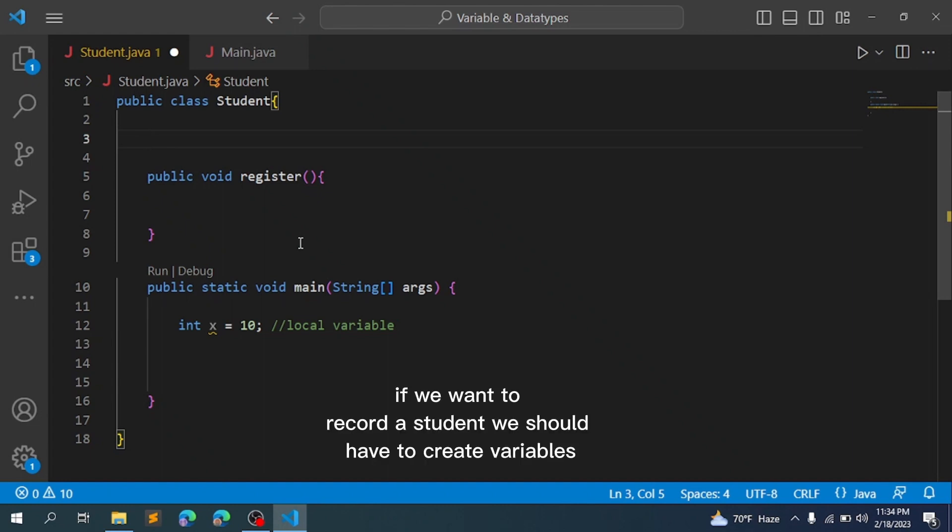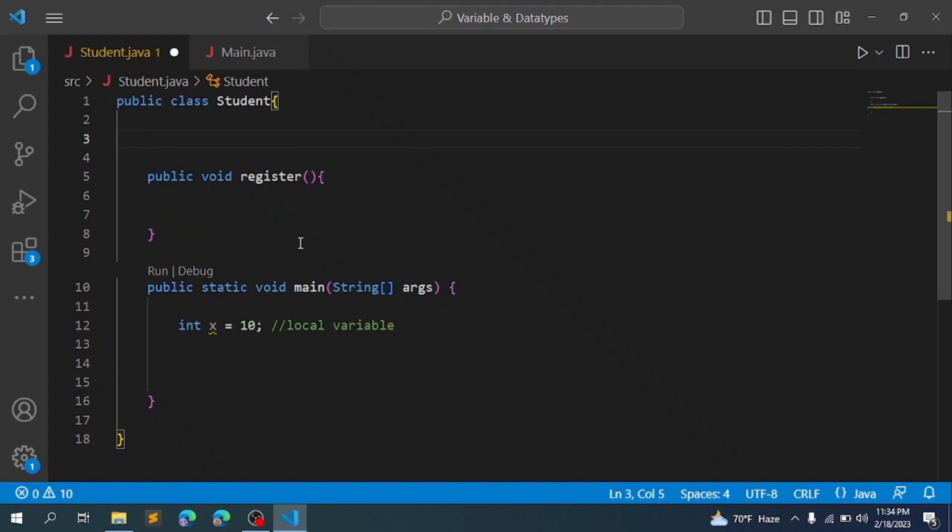If you want to add an instance variable, you can add a String name and address inside the class definition. These are instance variables because they belong to each instance of the class.